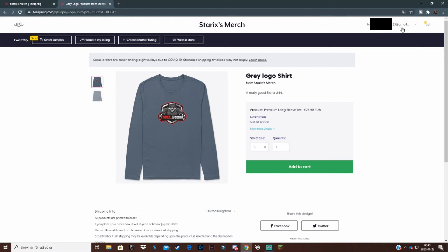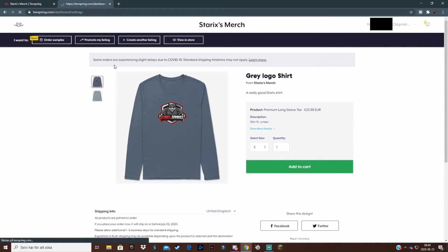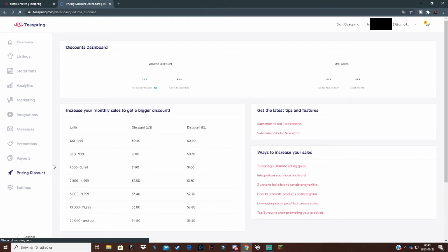Once you've made your merch, you can go to the Settings. What I really like about Teespring is that it's especially made for merch stores, and that's why I like it — you have access to so many settings. For example, you can set up custom discounts.